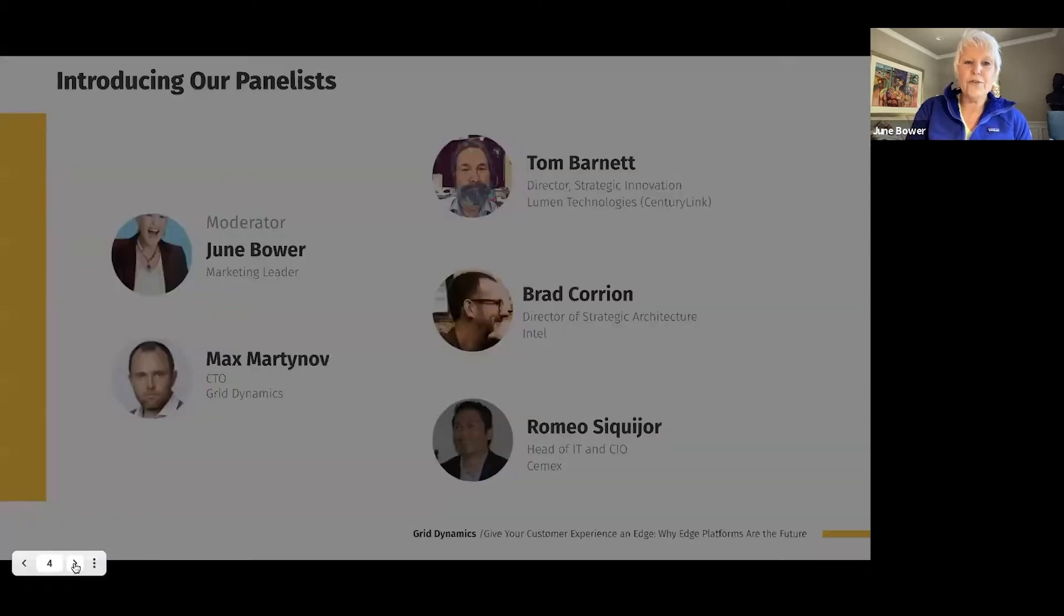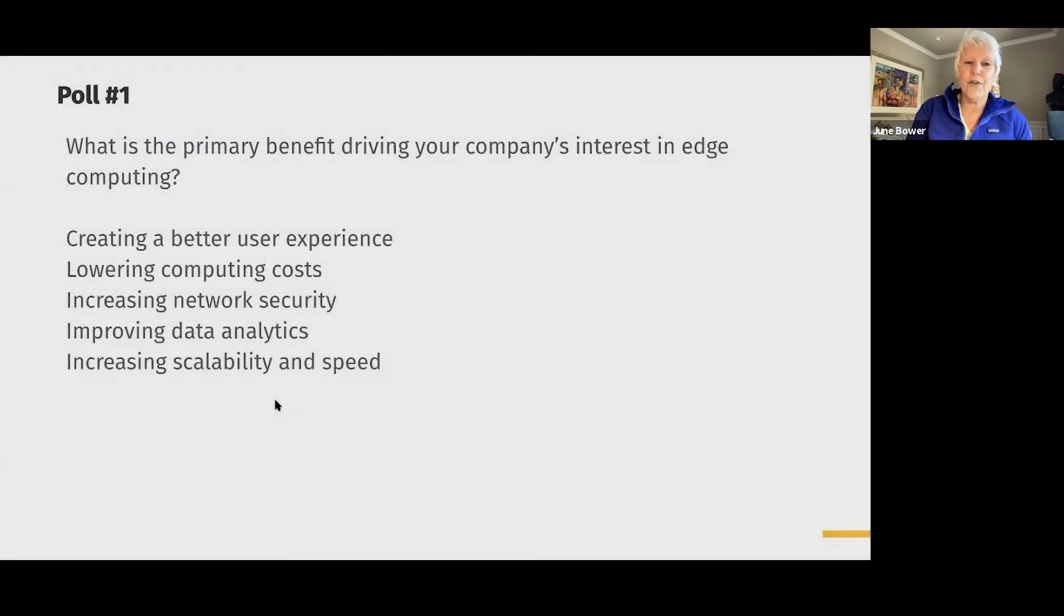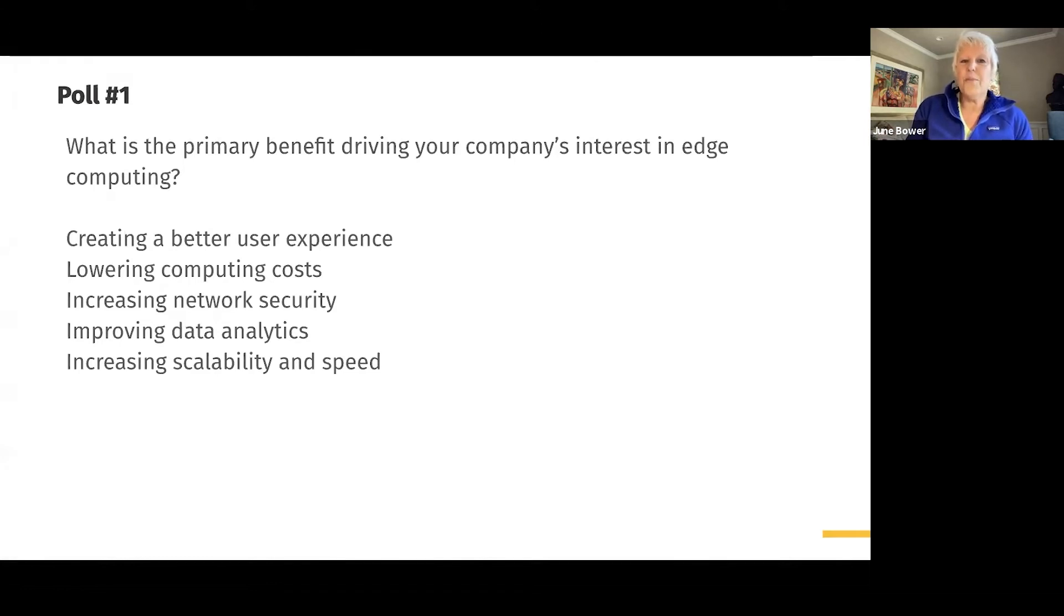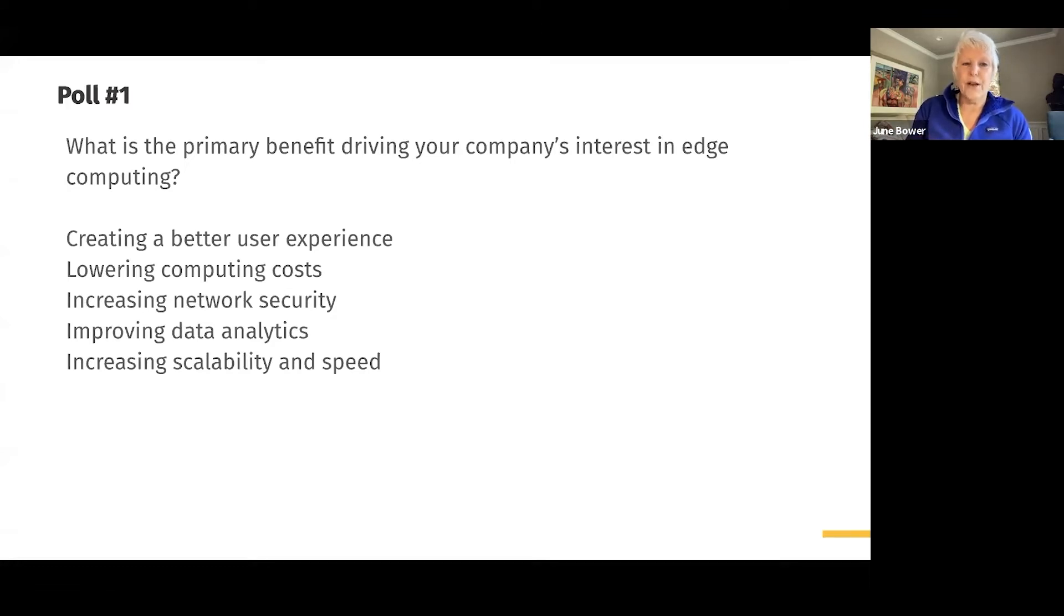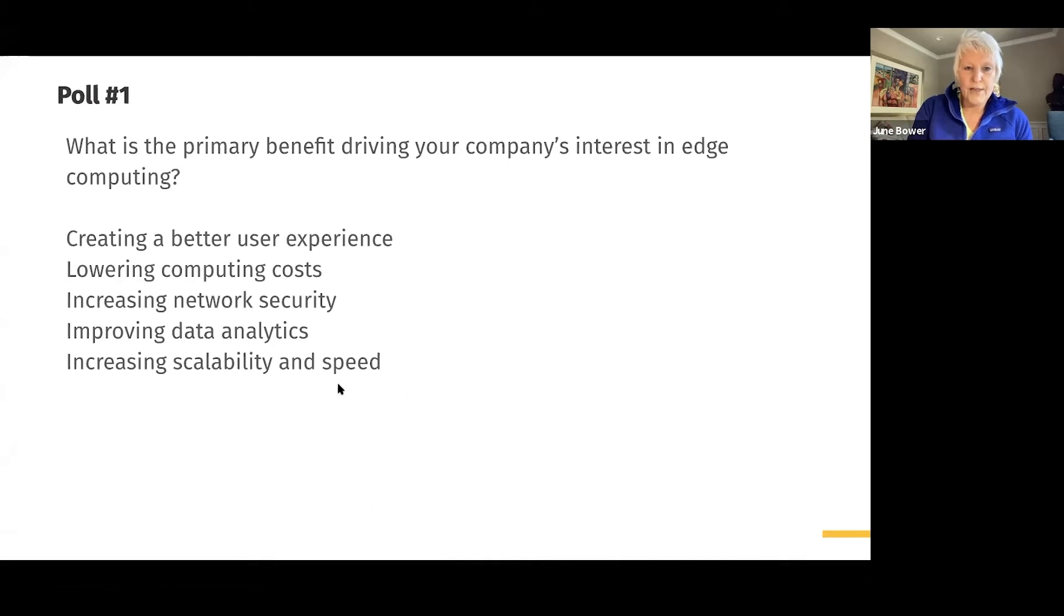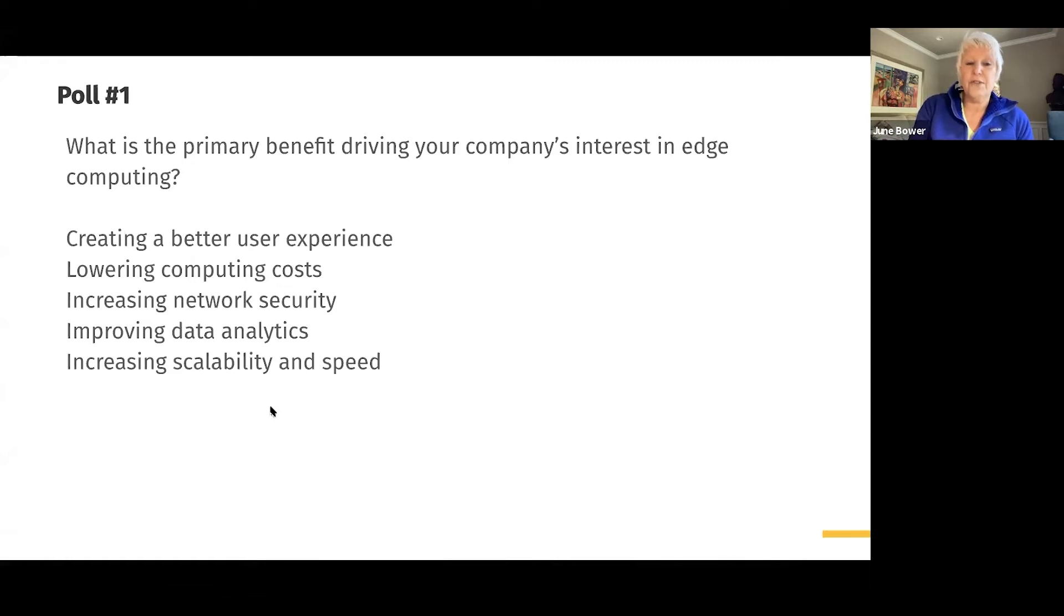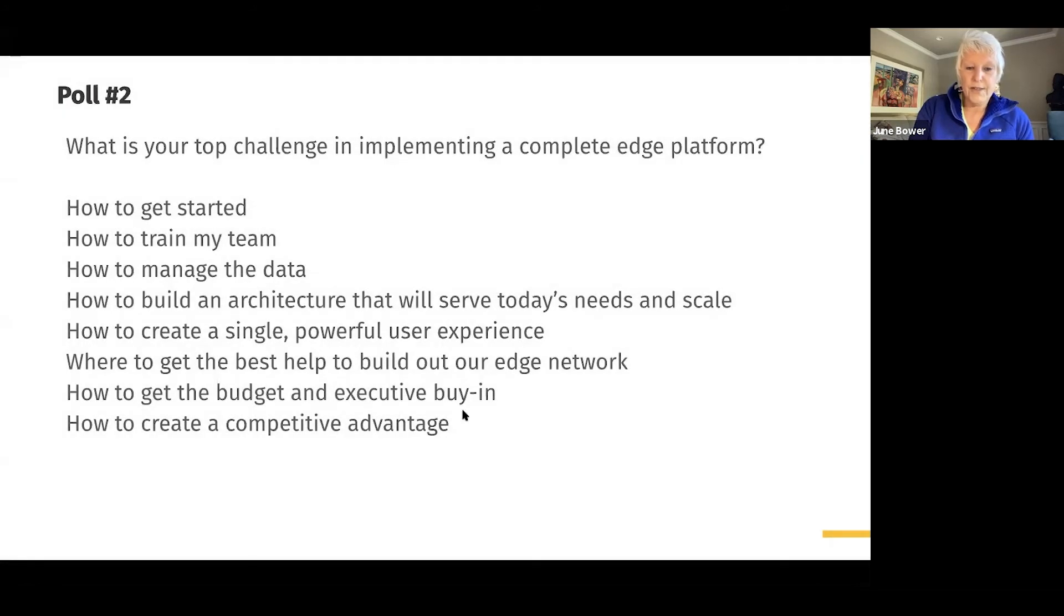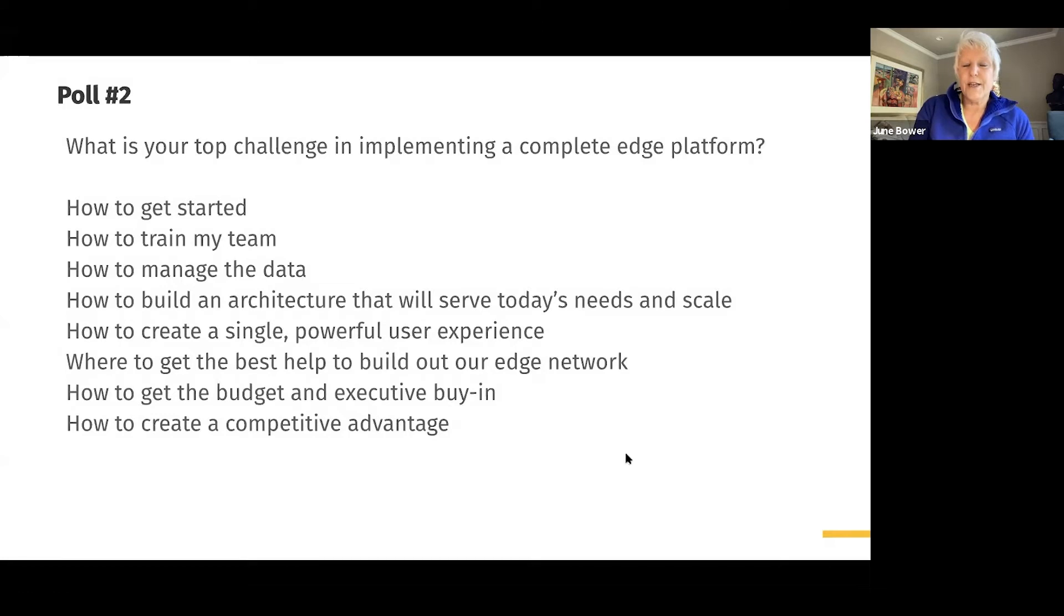You can see we've got a really well-rounded panel, but also four people with amazing experience in computing and in Edge technology. But before we do that, I want to just get a show of hands. I want to hear what is the primary benefit driving your company's interest right now in Edge computing? How many of you think that creating a better user experience is your first choice?